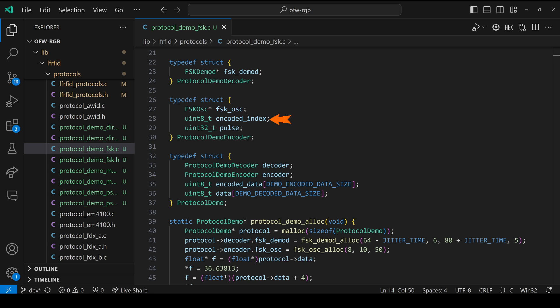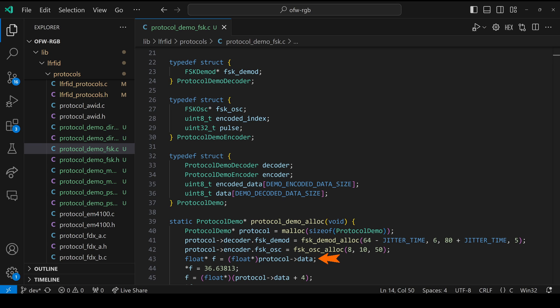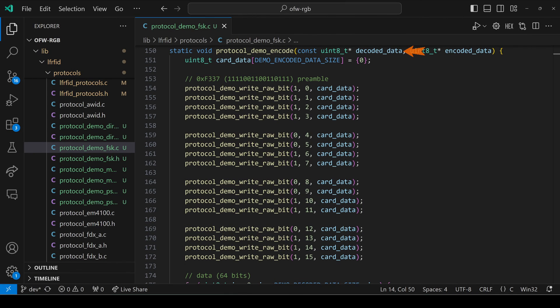We define FSK demod for decoding our data and then FSK osc for encoding our data. We also have encoded index for which bit we're encoding, and pulse stores the duration of the low half of our pulse. We call FSK demodalec, and we pass it 64 microseconds minus our jitter time, and we expect six pulses per bit. Then we pass it 80 microseconds plus our jitter time, and we expect five pulses per bit. Next, we call FSK osc.alec. We pass it our FC divide by eight, our FC divide by 10, and our RF 50. We cast our data into a float pointer, which allows us to store our latitude in those first four bytes. And then we move four bytes and store our default longitude.